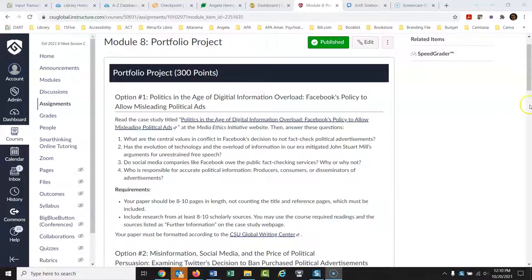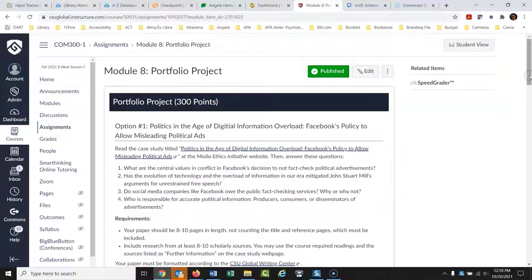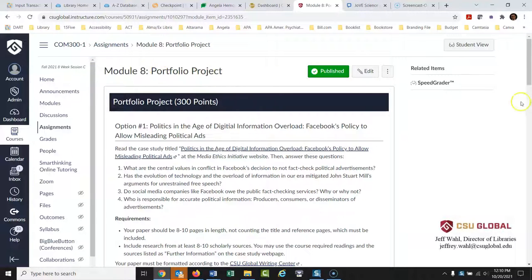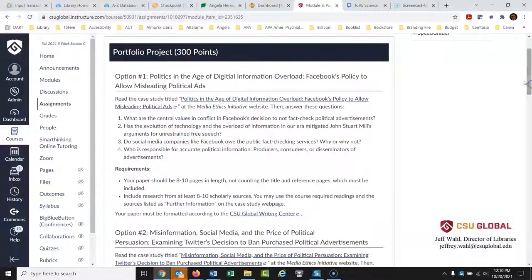Hi everybody. Today we are going to be looking at a real-world assignment and how I would go about researching this. I'm looking at the CSU Global class Communications 300, Module 8, the Portfolio Project — option number one: Politics in the Age of Digital Information Overload.